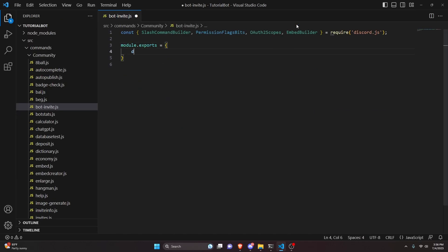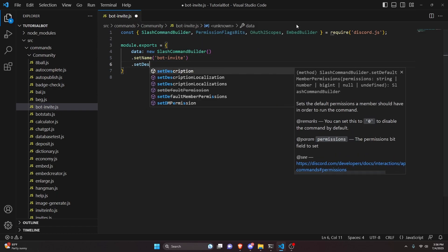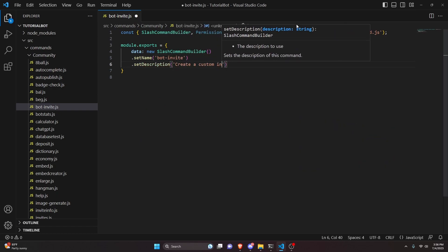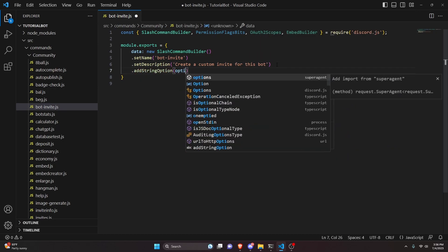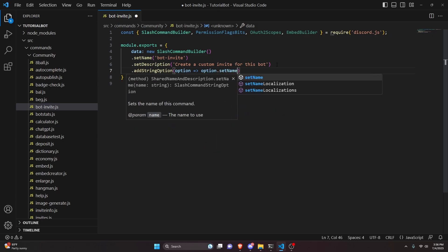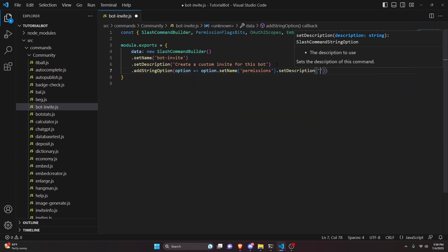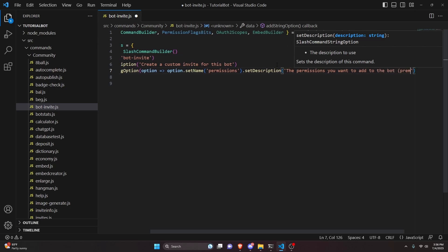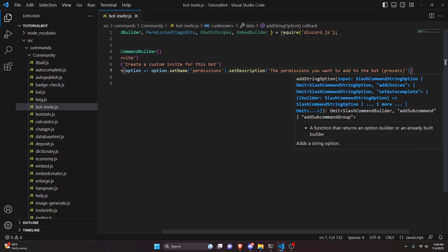After doing that we can do module.exports and open it up. We're going to get our data, which is going to be a new SlashCommandBuilder. We can set the name to bot-invite, set a description to 'create a custom invite for this bot', and then add a string option. We can do option, set the name to permissions, and set a description: 'the permissions you want to add to the bot' — with presets, because these are permission presets already defined in packages, which makes it a little less complicated.